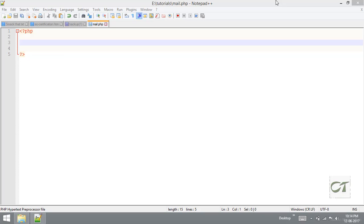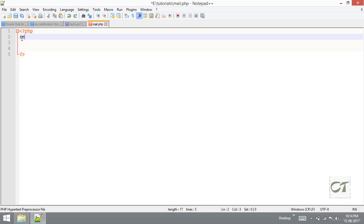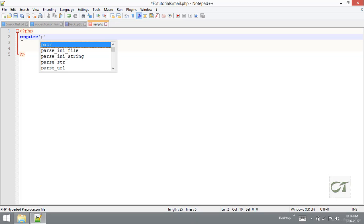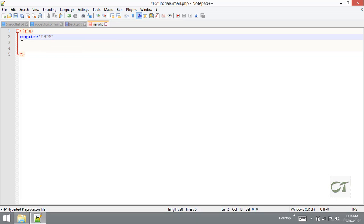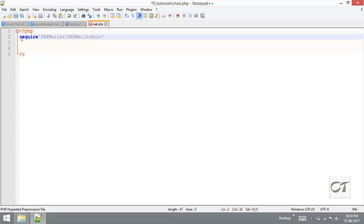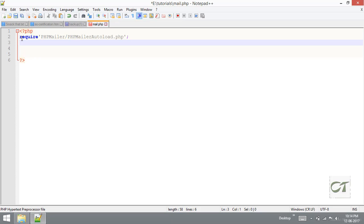First of all we need to include the PHPMailer library in this file. For that I am going to use require. PHPMailer is the folder name and it is the file name. We just include the mailer library in this script.